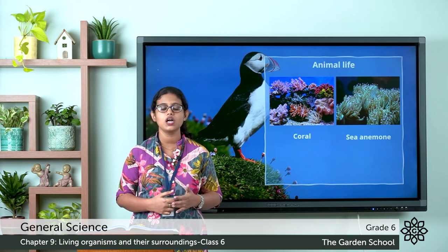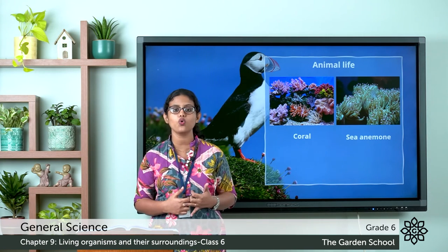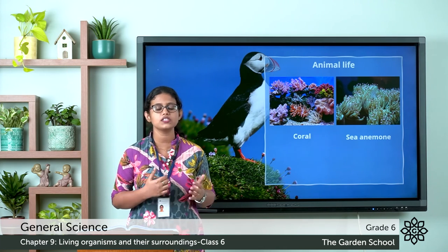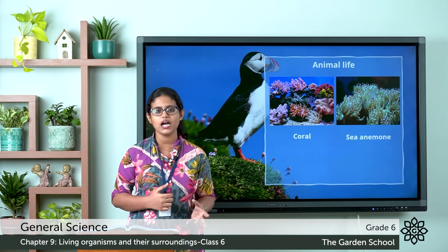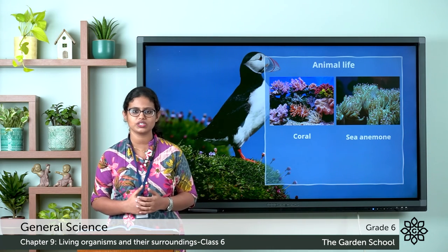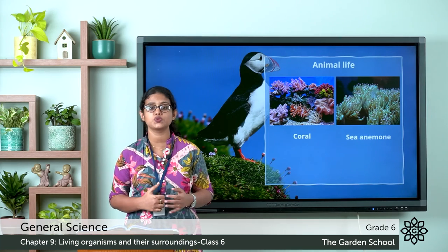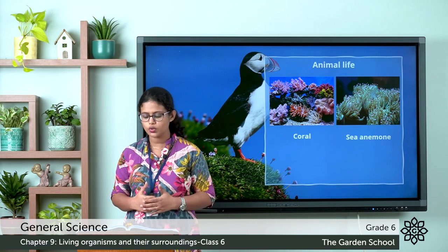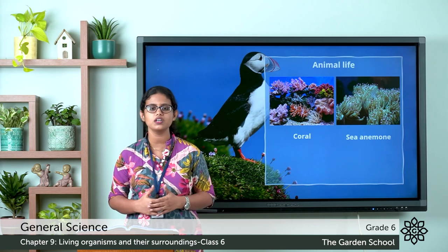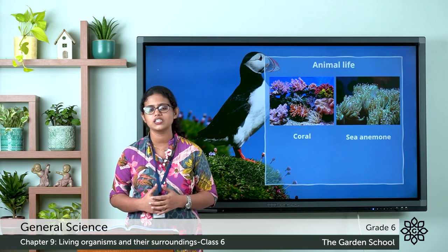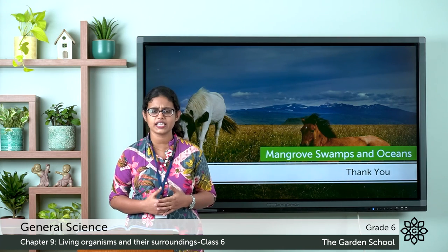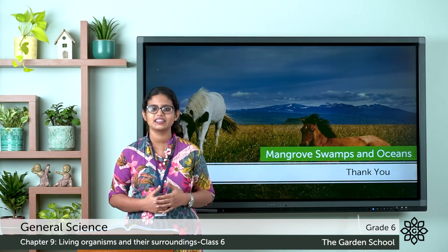So we discussed about mangrove swamps and oceans, which are saltwater habitats, and we discussed about the plant life and animal life in both. I hope the class was clear to you. You can go through pages 120 and 121 in your textbook and read what we discussed today. We will meet in the next class and discuss the next topic. Thank you.